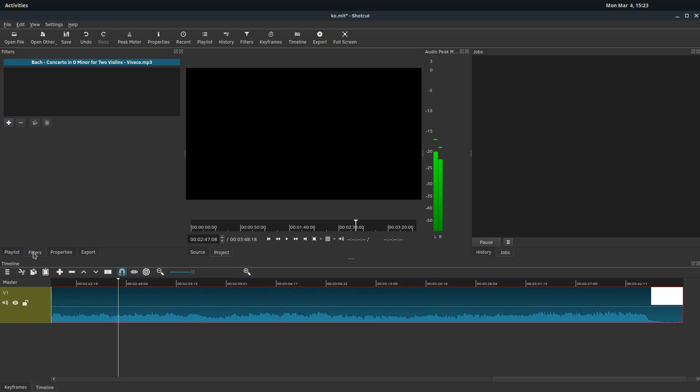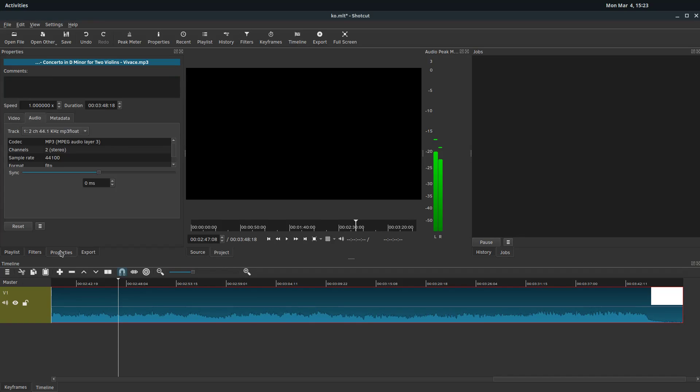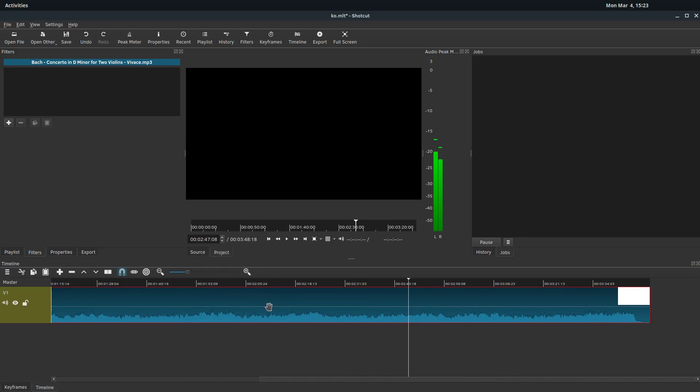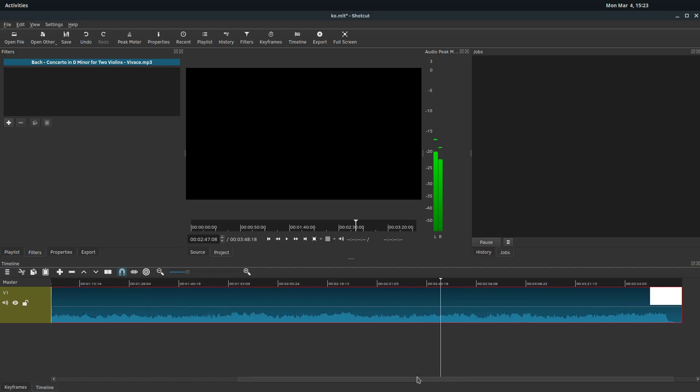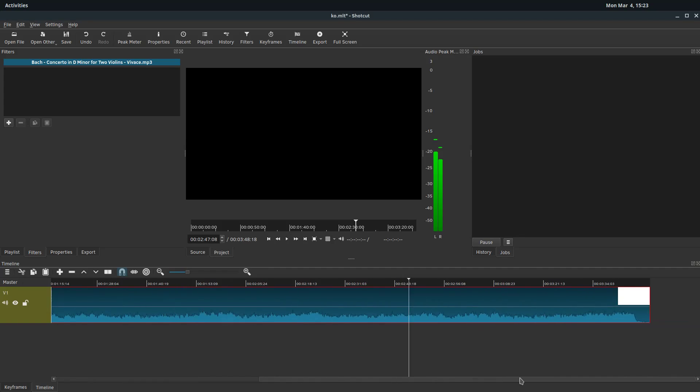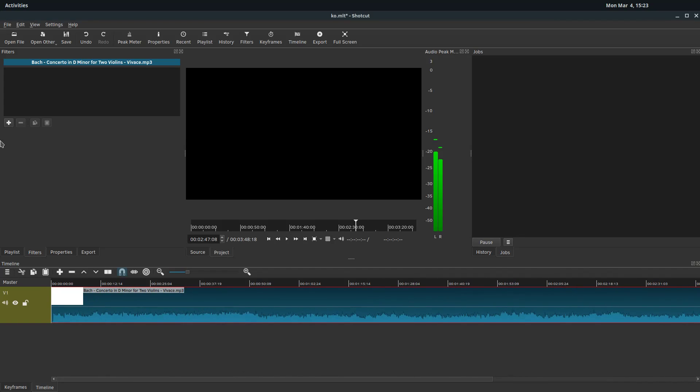But if we click on filters here, or like we learned in the last video, we can also click filters up here, it does the same thing, it just brings up the filters tab. And then it says what is selected is this Bach concerto in D for two violins, D minor, and it's selected in red. And so we can zoom out and kind of see the selection. So anything we apply will happen to this entire selection, which is the entire audio.